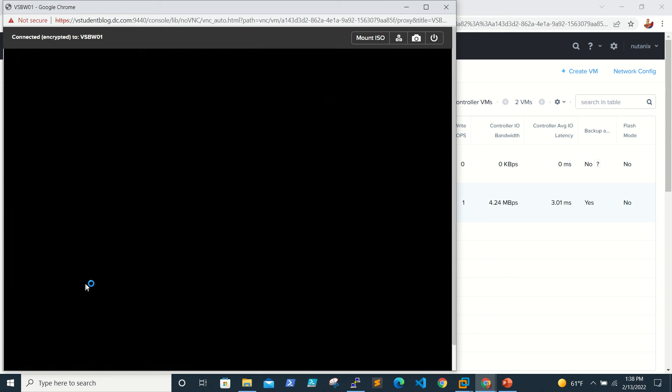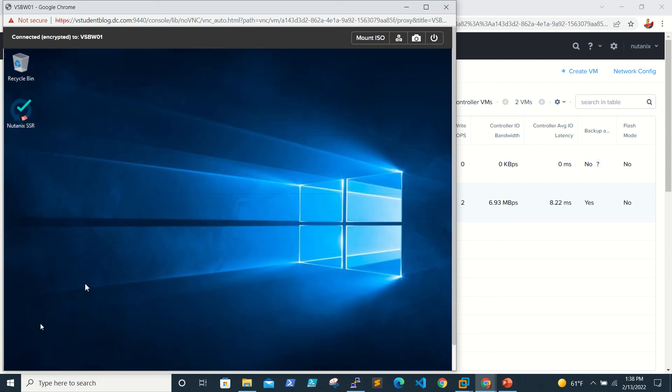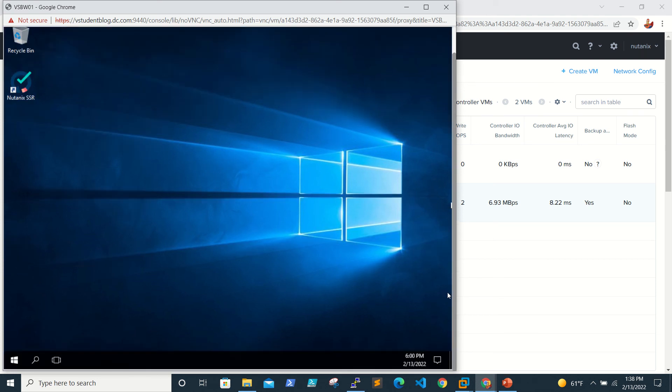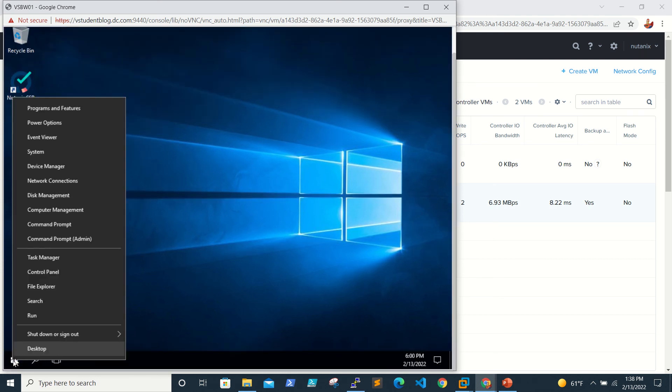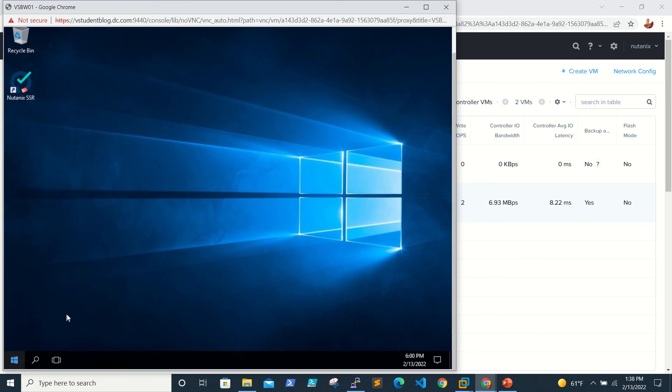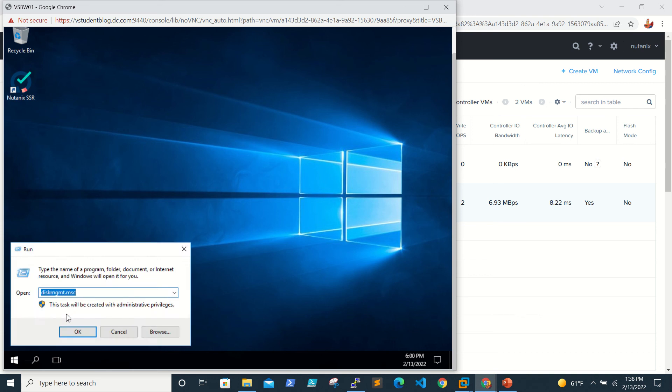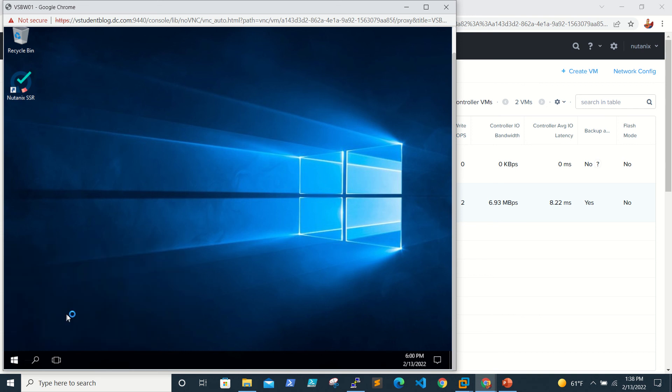So first we'll check our disk size. If it is added, then we'll be able to see unallocated disk space on our C drive in the disk management. So just go to Start and run the command diskmgmt.msc to see.